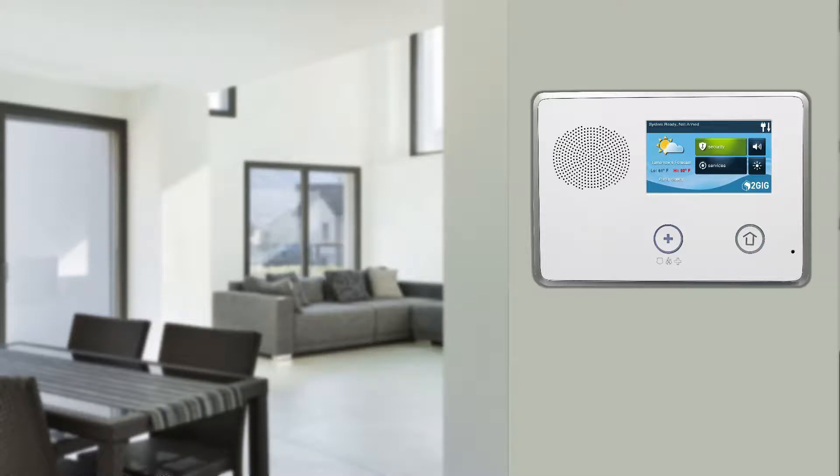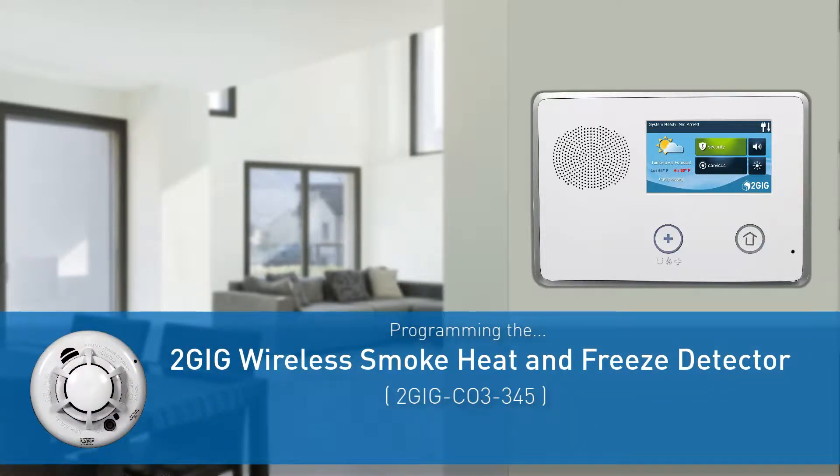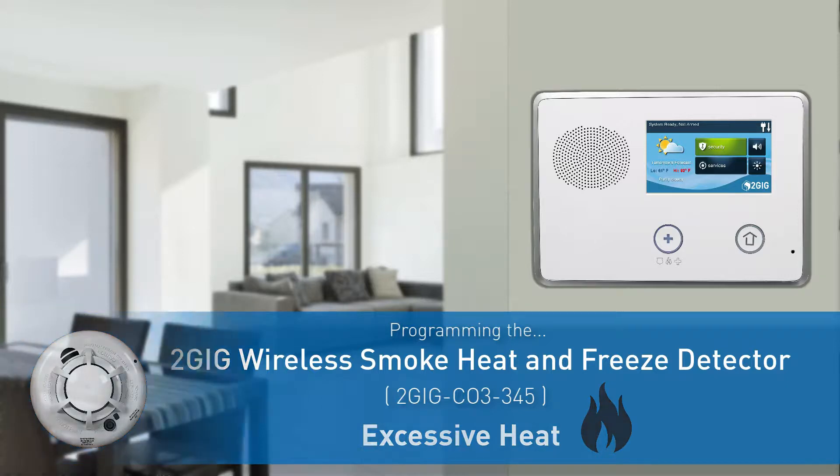Welcome! The following video will demonstrate how to program a 2GIG wireless smoke, heat, and freeze detector's excessive heat detection feature into a 2GIG GC2 panel.